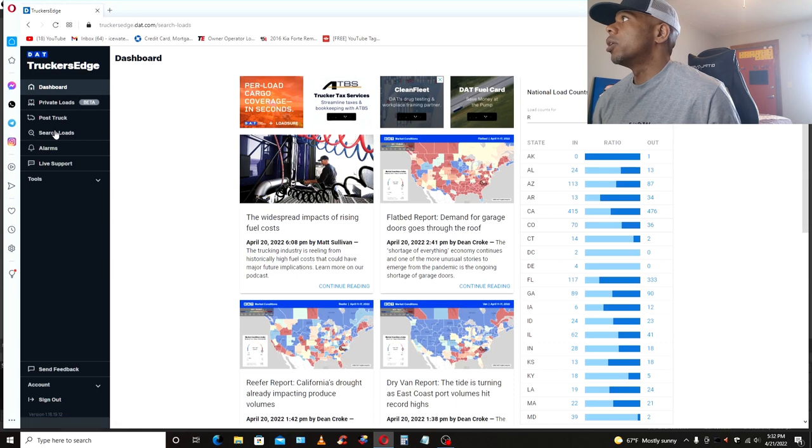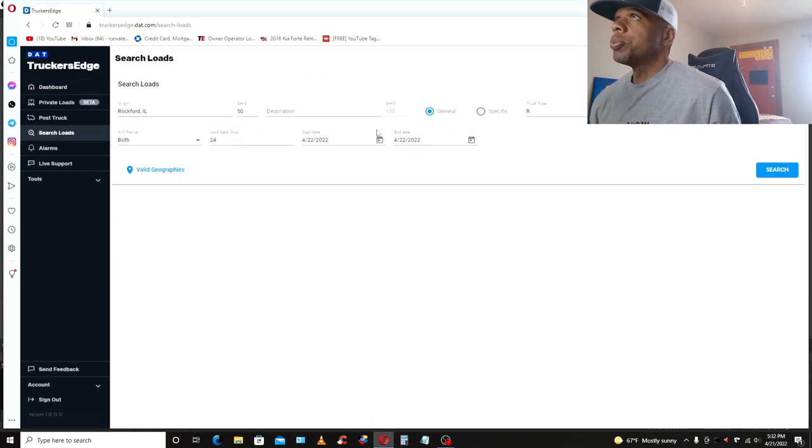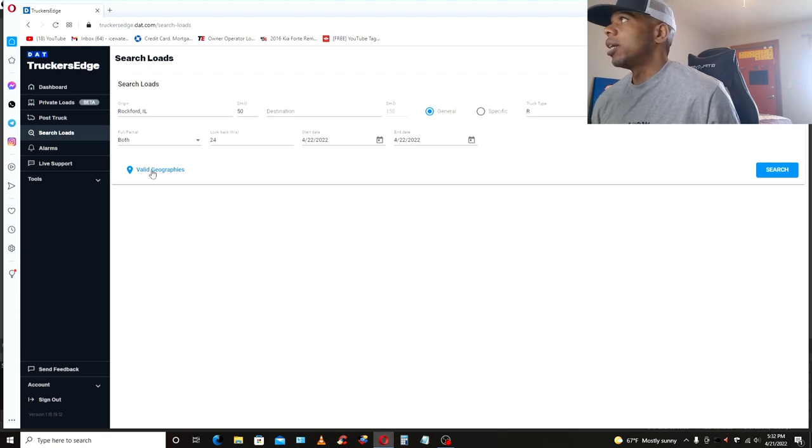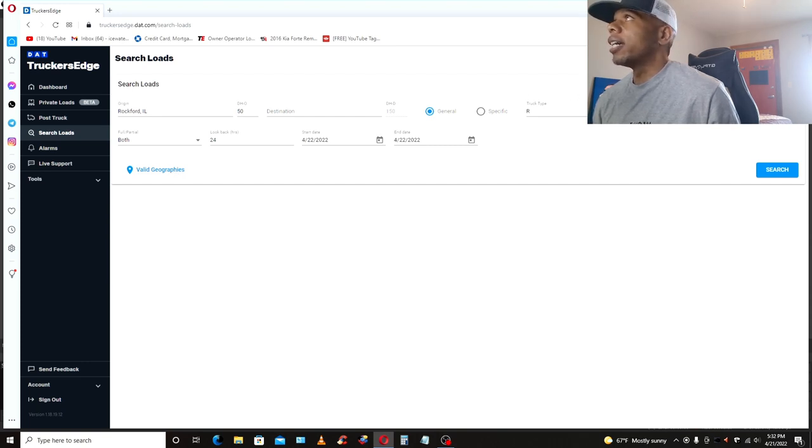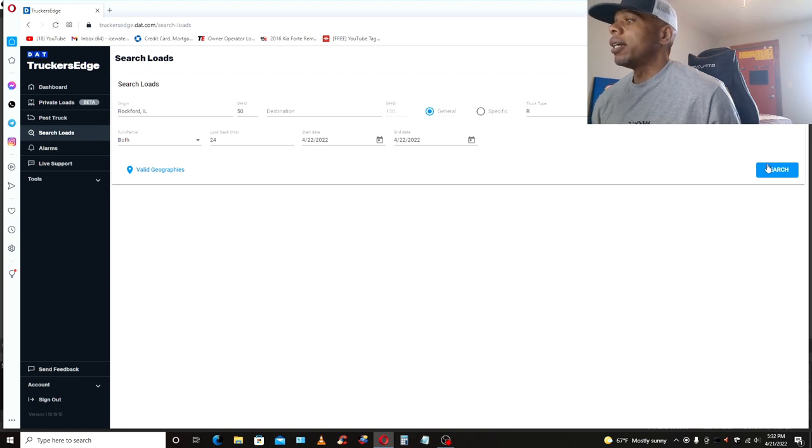Now, let's go to search for loads. Now I already got this pre-filled out to save time what I want to search for, so I'm just going to hit the search button. I do like the geography little thing right here. That's cool. I like how they got the favorite searches, the recent searches. I like all that. That's cool.